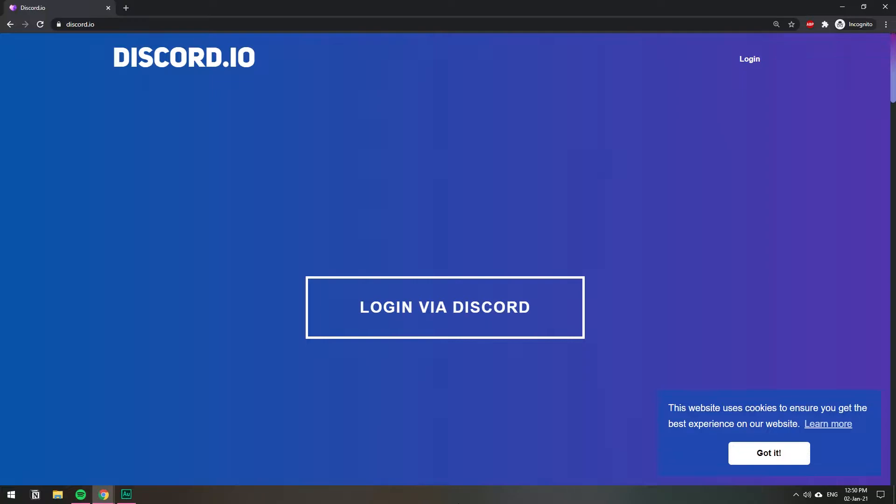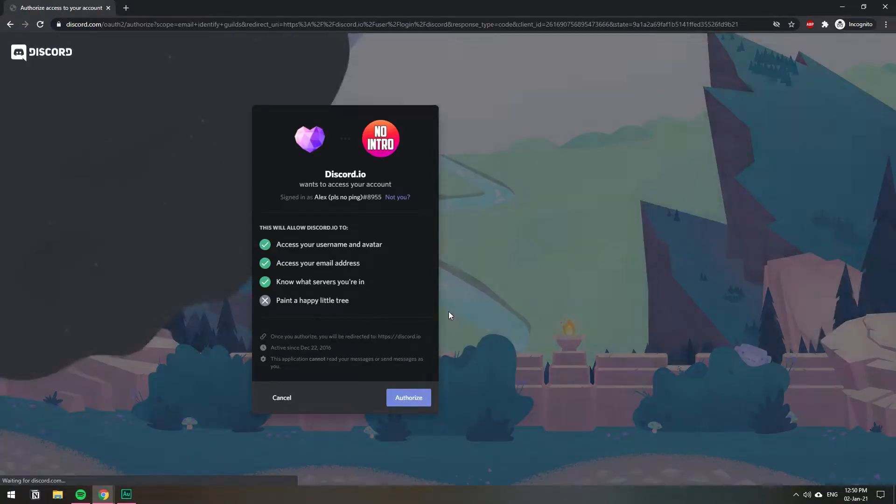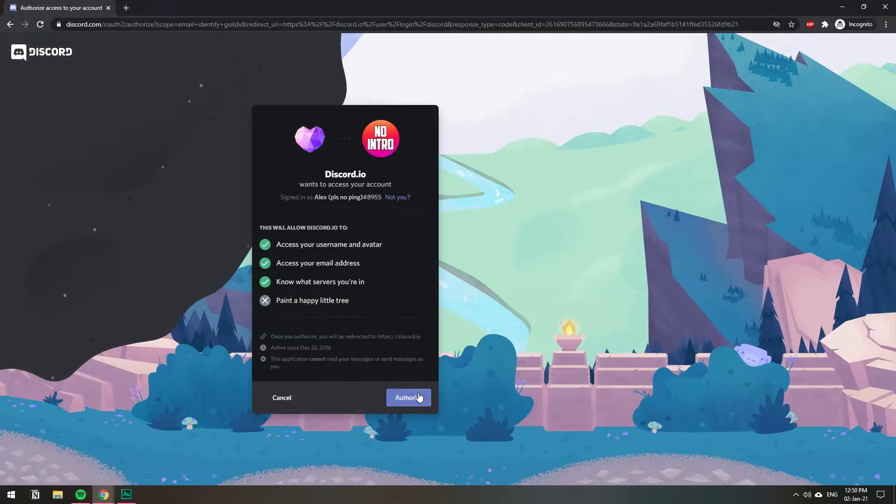Once you're here you go to login via Discord, click, provide the access, authorize.